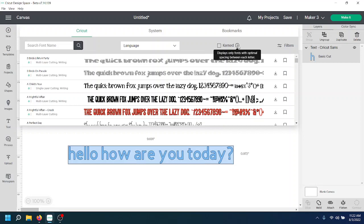And if you're unsure, you can click this little eye in the circle here and it says displays only fonts with optimal spacing between each letter. And that's a better definition than what I gave you.